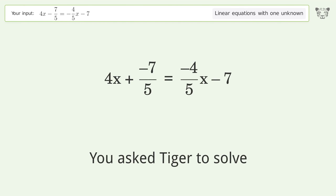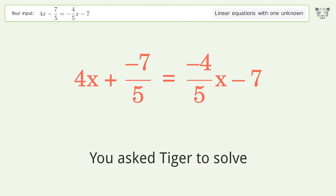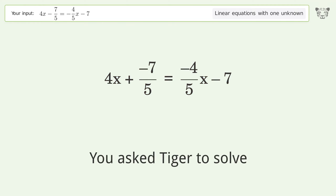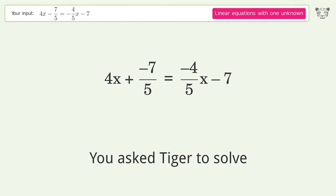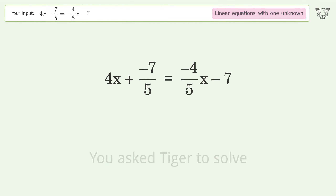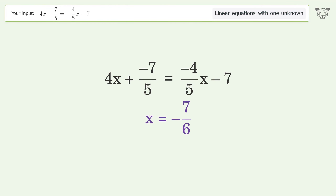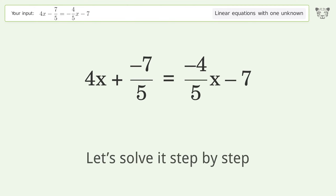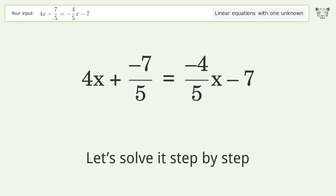You asked Tiger to solve this. It deals with linear equations with one unknown. The final result is x equals negative 7 over 6. Let's solve it step by step.